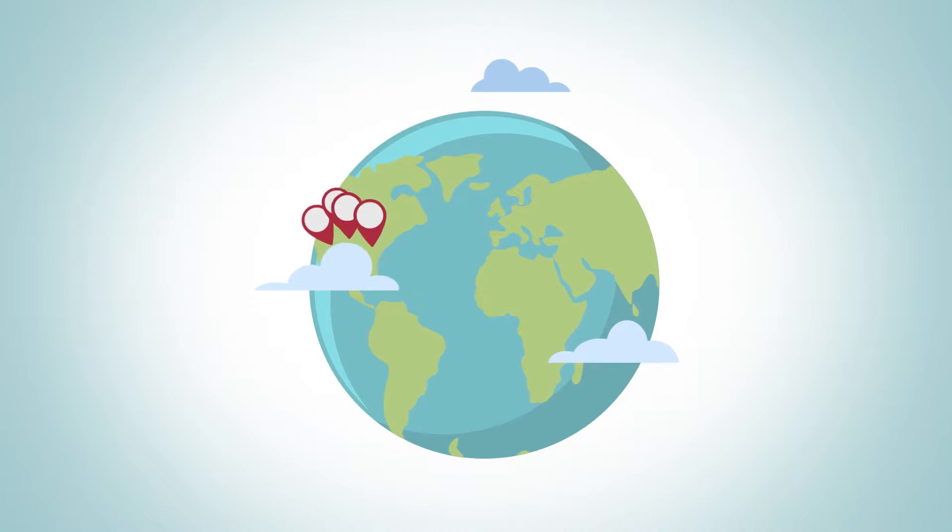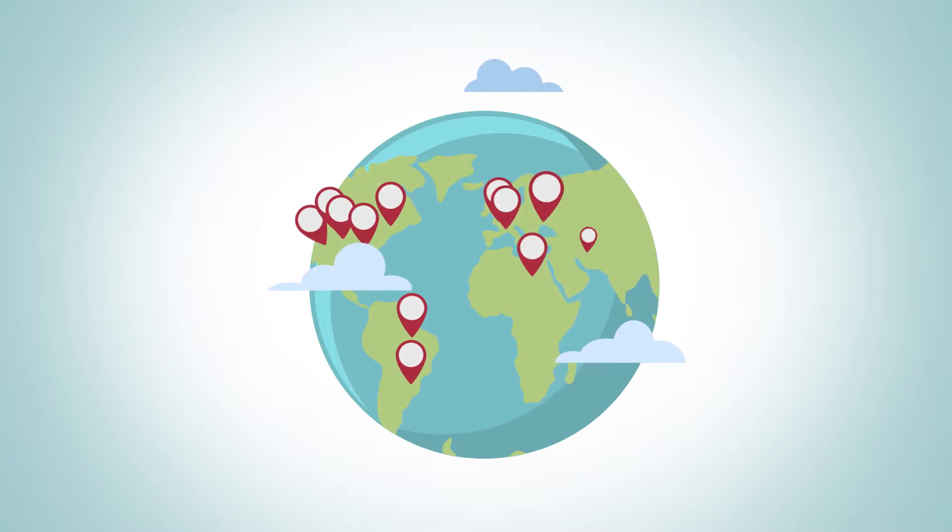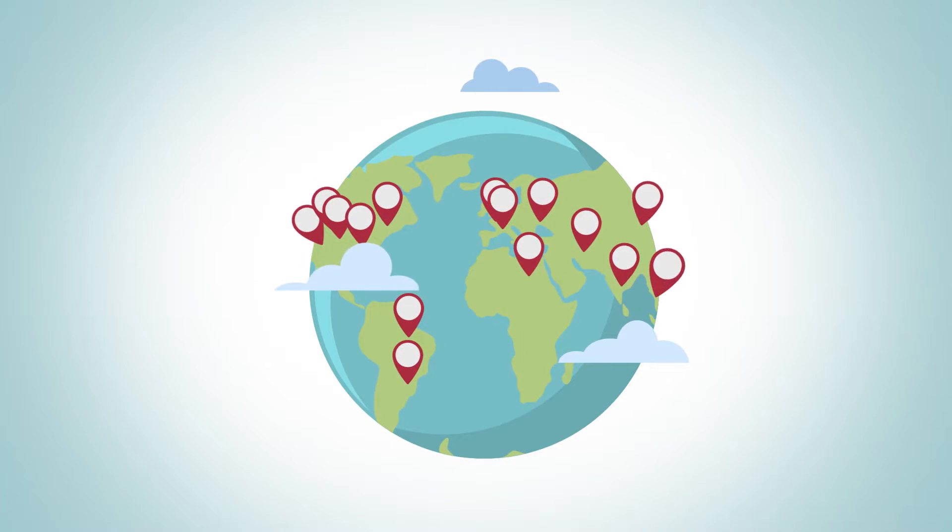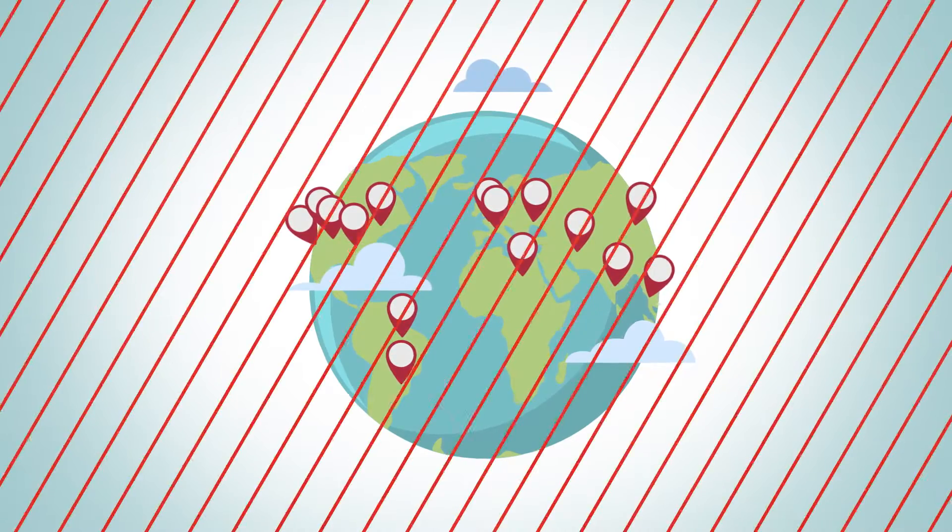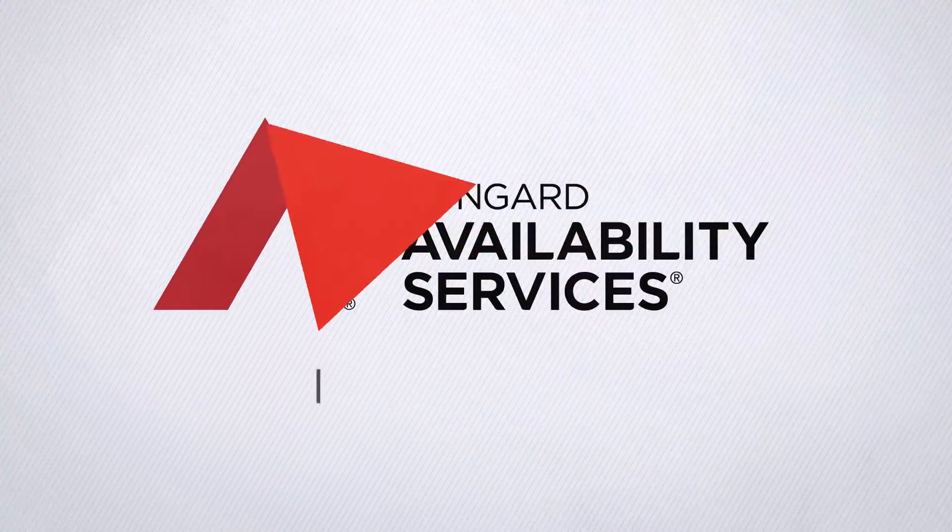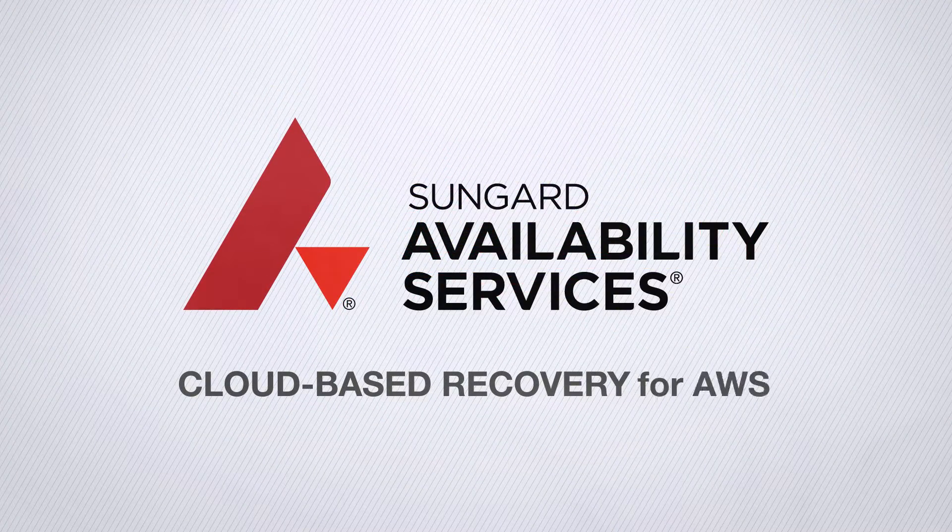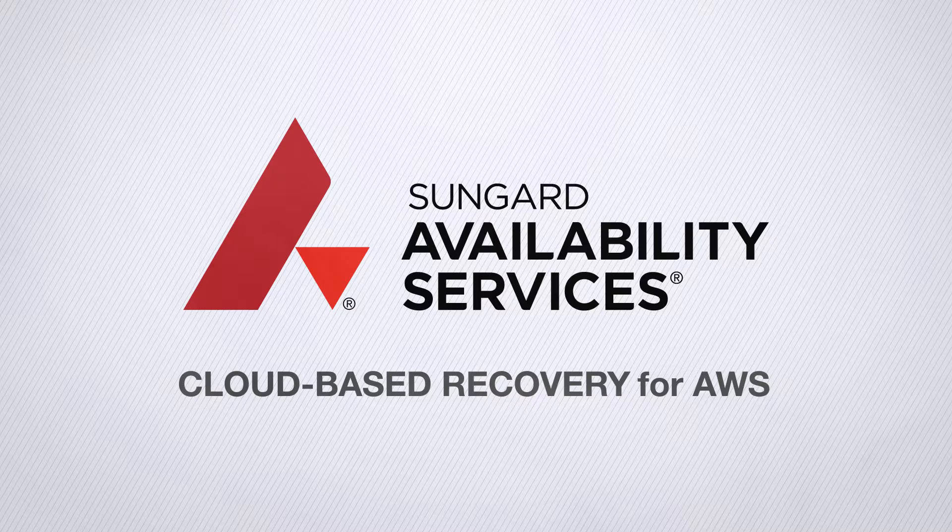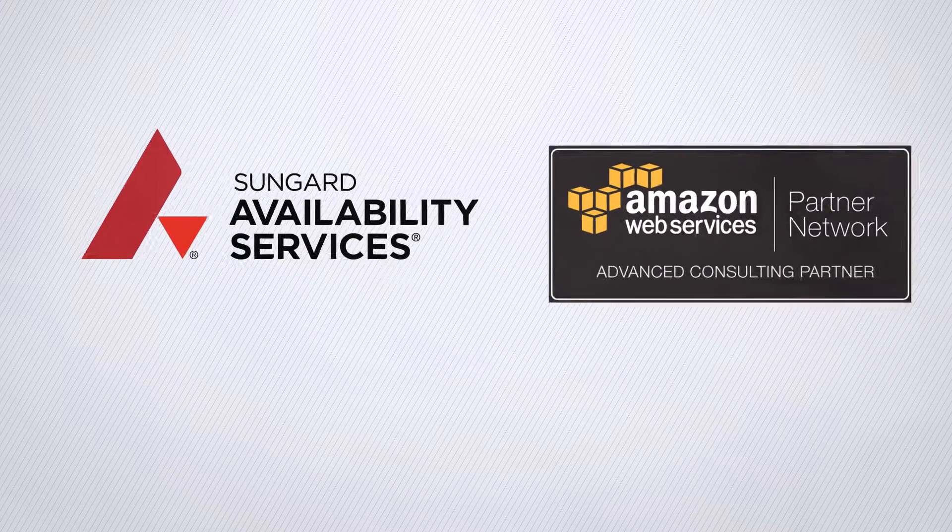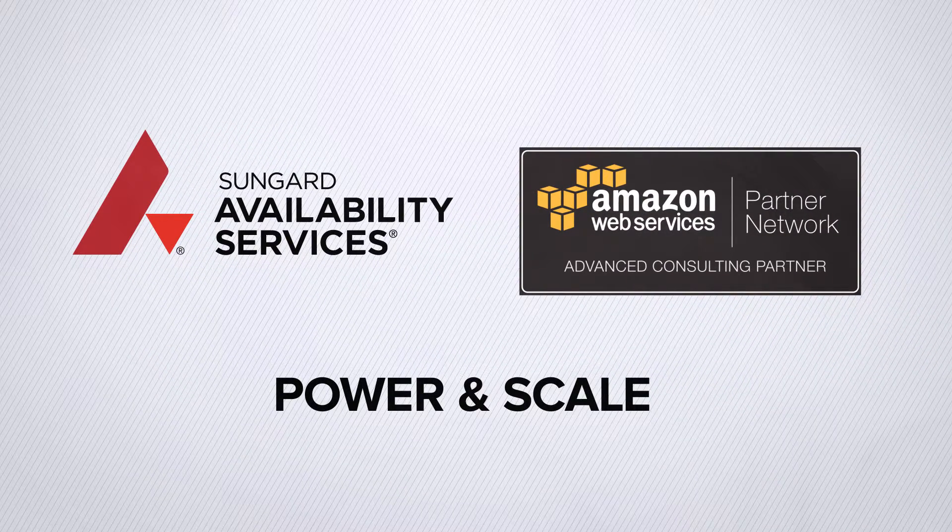Thousands of customers worldwide trust the expertise of SunGuard Availability Services to offer an alternative. The cloud-based recovery for AWS is a proven recovery solution that leverages the power and scale of Amazon Web Services.